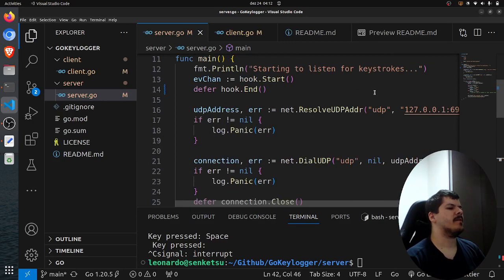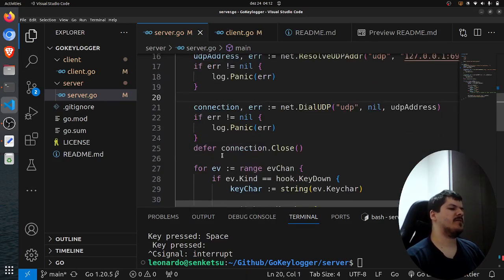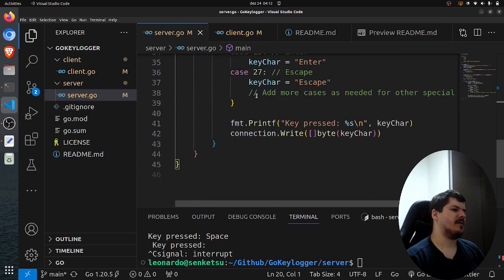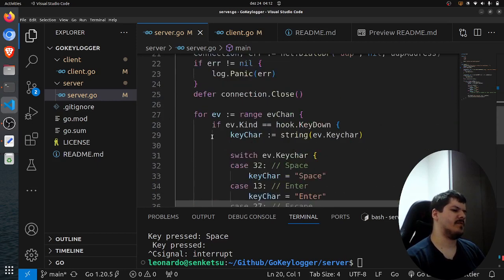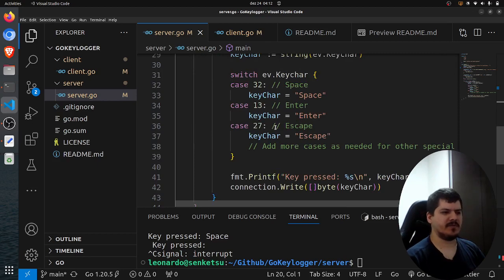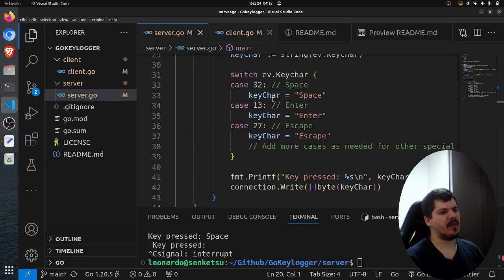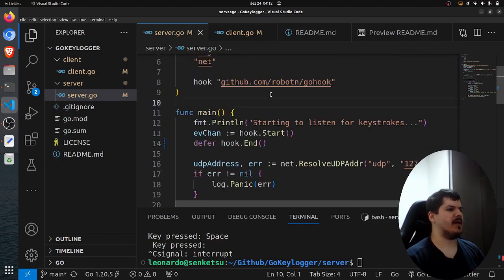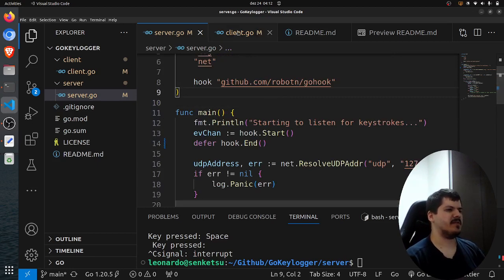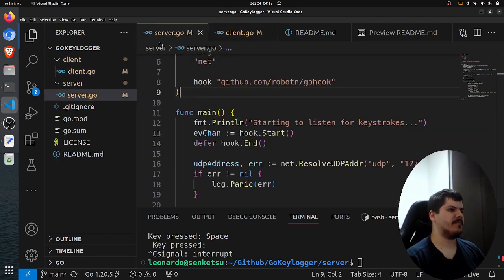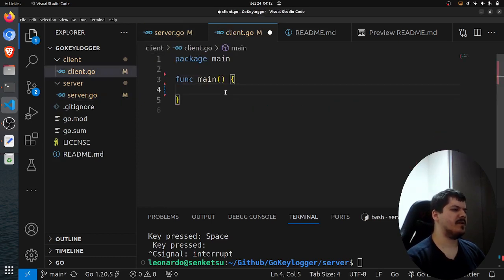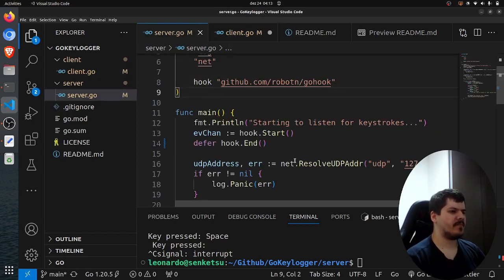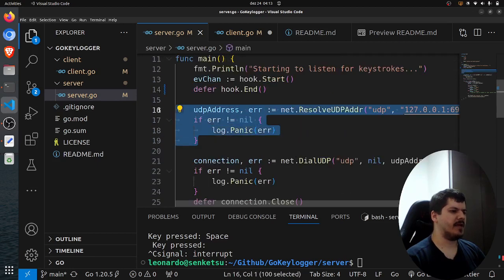So we create UDP address, we create a connection, and then we keep listening until we are done here, press Ctrl+C and exit. And as for the client, so this is the server side. As for the client, basically, we do the same thing here. We create a UDP address.